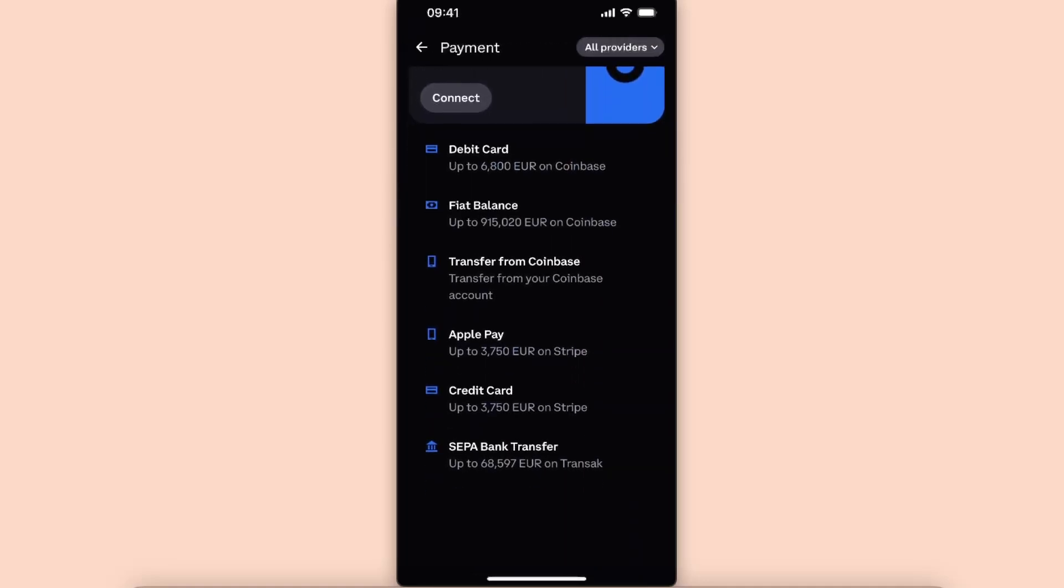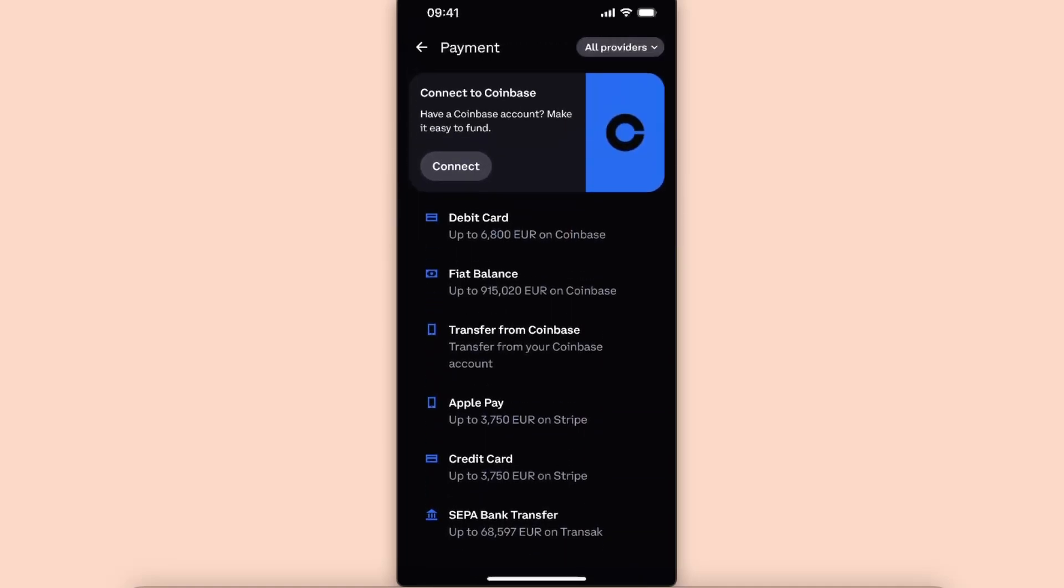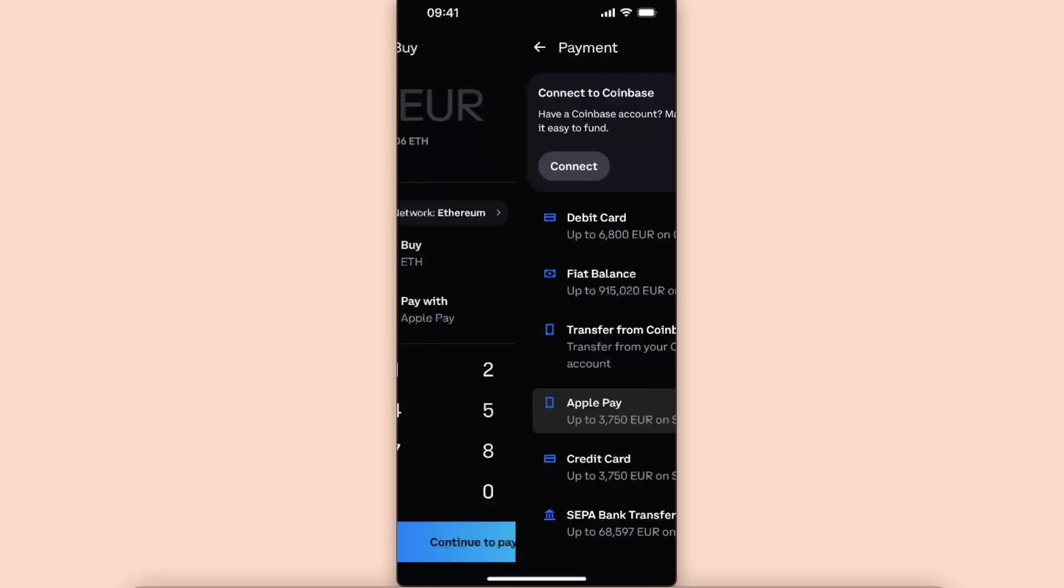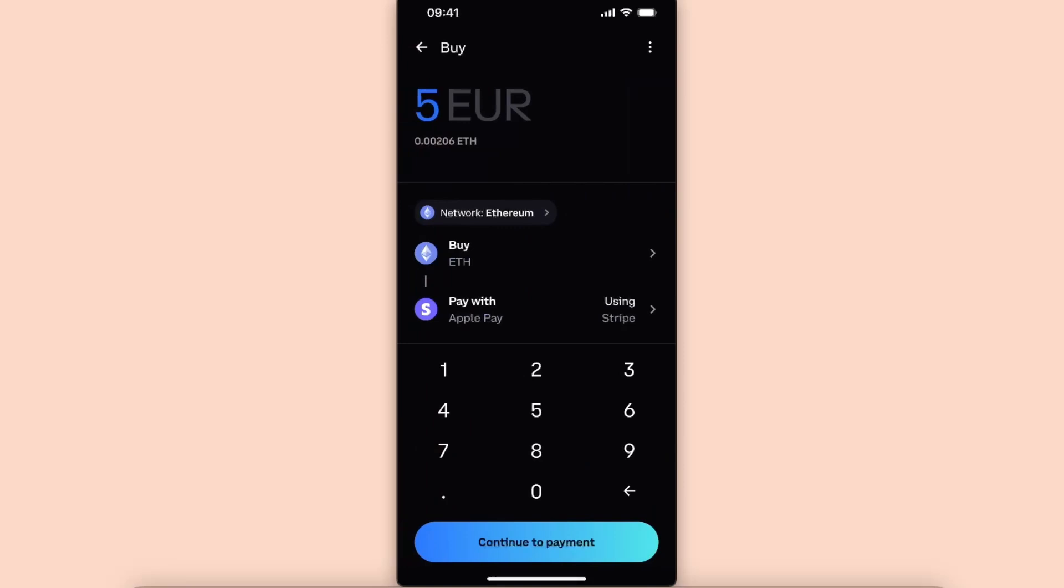As you can see, there's debit card, fiat balance, transfer from Coinbase, Apple Pay, credit card, and SEPA bank transfer. So you want to go ahead and choose Apple Pay.